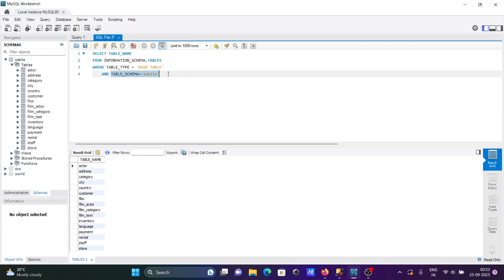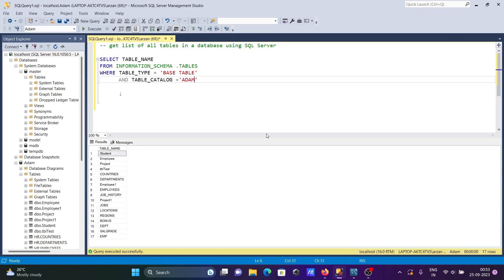This is how we can get a list of all tables in a database using Microsoft SQL Server. Now this video is over, so thanks for watching.